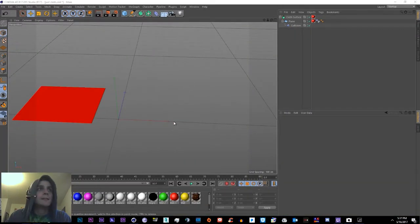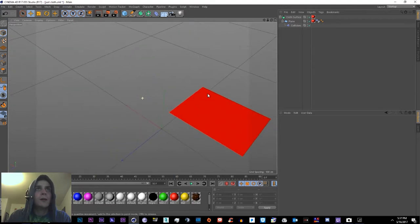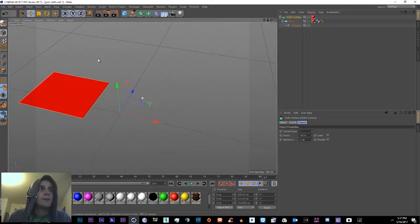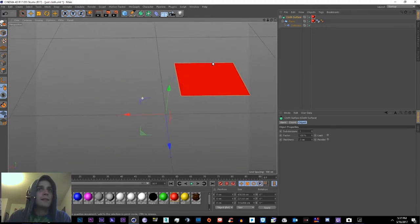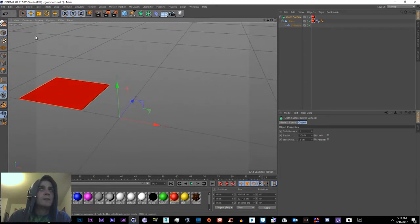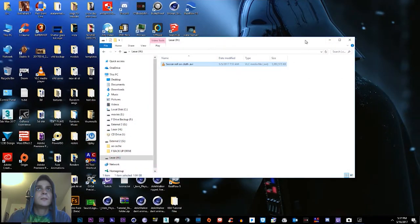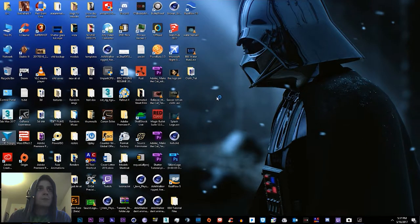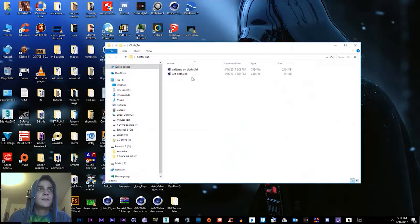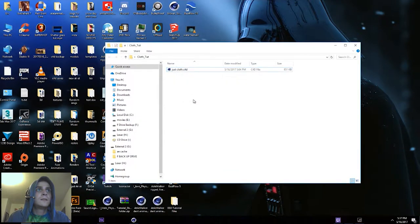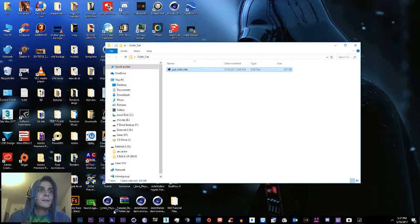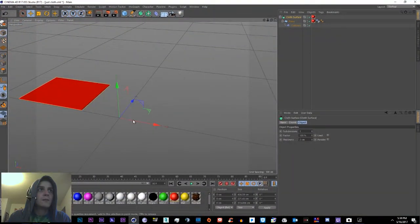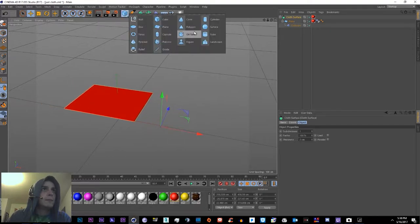I'm going to go ahead and cheat and use the cloth surface I've already built so that I can look at the settings as we go along. I'm also going to include this project file, just cloth right here. If you'd like, you can just go ahead and make something like a ball.